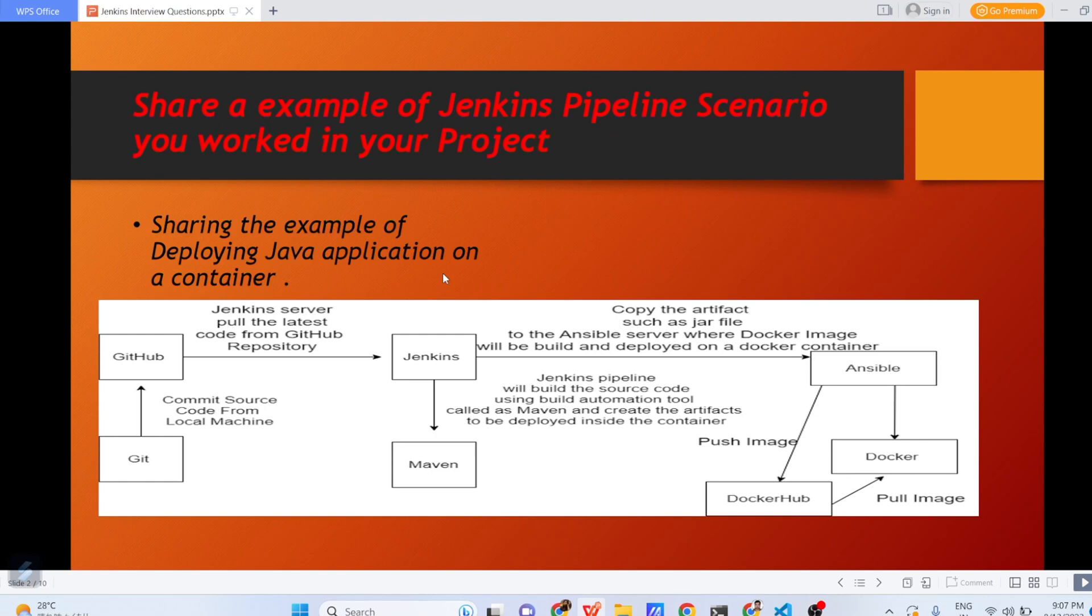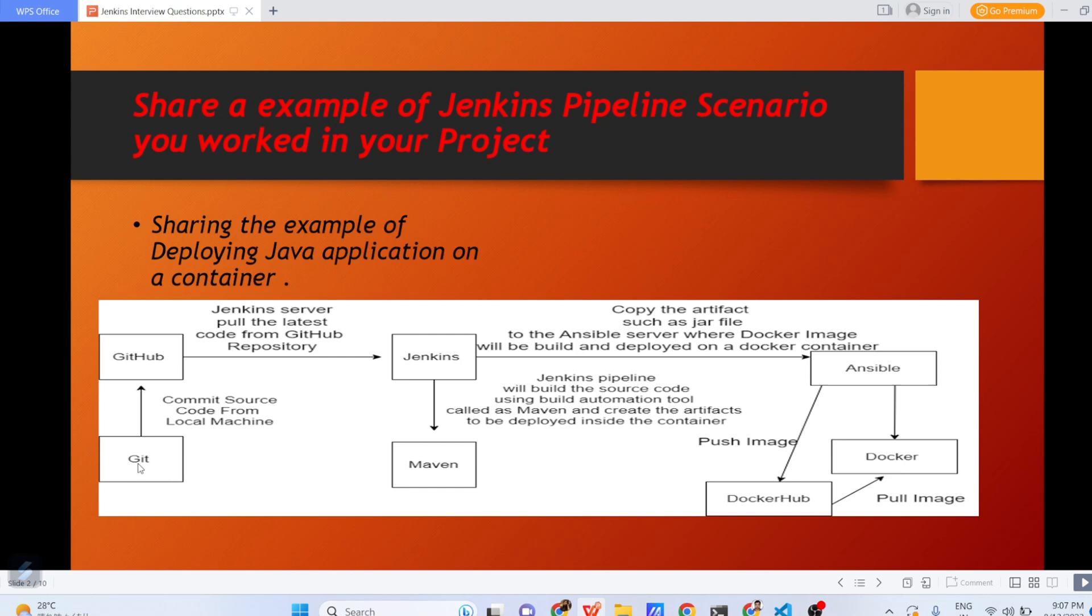One question which interviewers can always ask you is, share an example of Jenkins pipeline scenario you worked in your project. What will be the high level explanation in case you have to explain to the interviewer? You have a Java code in your GitHub, means in the local system in your machine you are having the Java code or Python code, whatever the code, but you are having it in local system. Now, you will be committing the code from local machine to GitHub. GitHub is like cloud where from the local system you are pushing the code to GitHub.